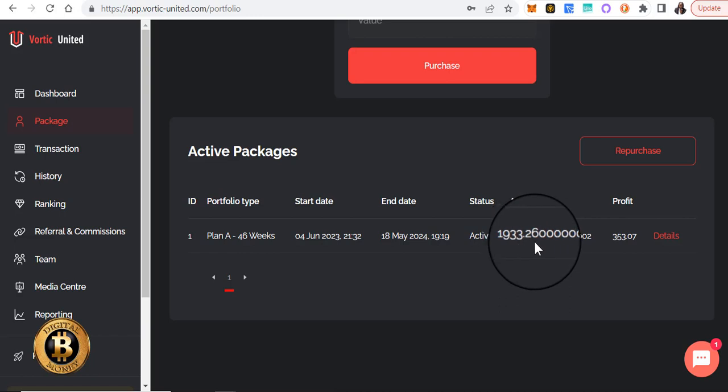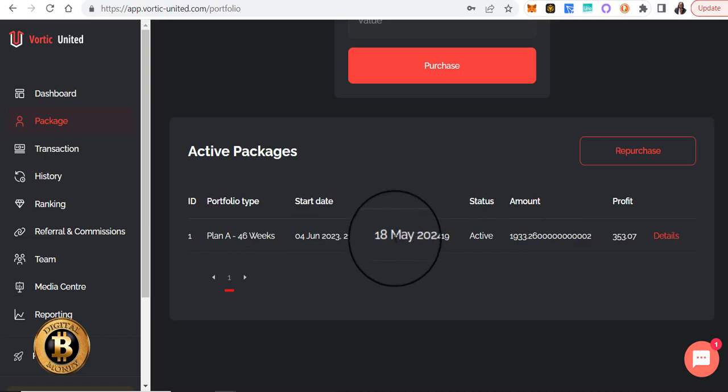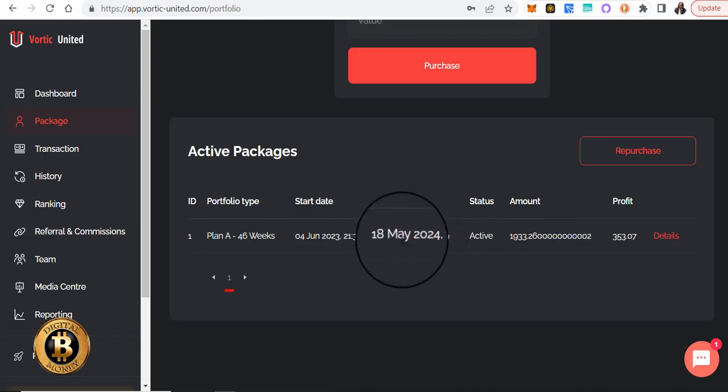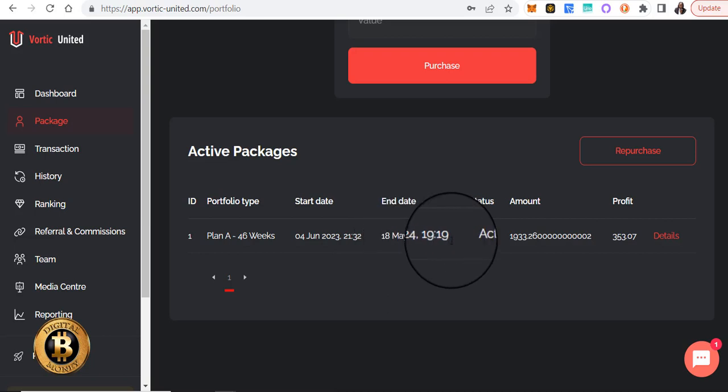Right now it's producing up to 0.8% per trading day. Remember, when you reinvest, it also extends your maturity date. So as I continue to reinvest each week, it's going to extend that maturity date.